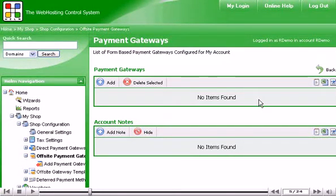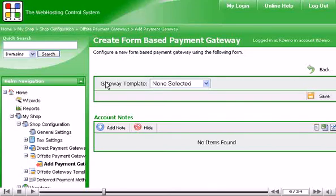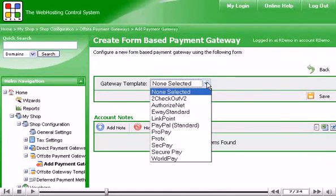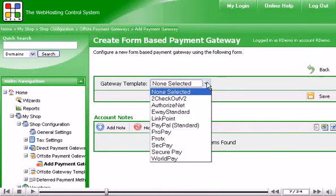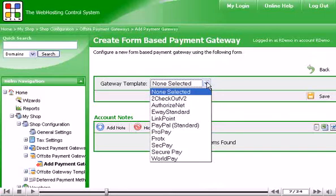Let's add a payment gateway now. Click Add. From this drop-down list, select the gateway you wish to set up. If your particular gateway is not in this list, you'll have to set up a gateway template for it first.